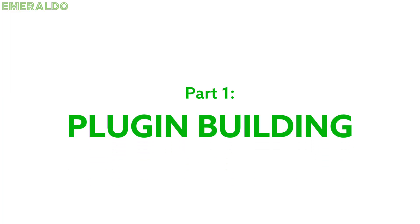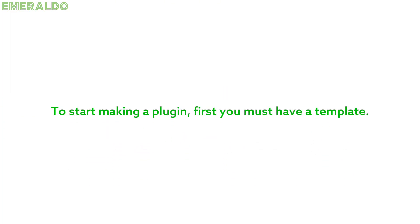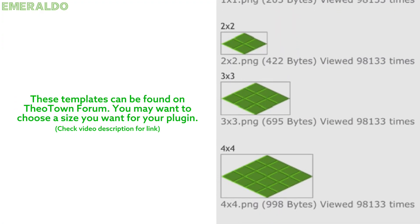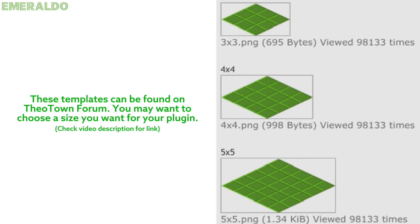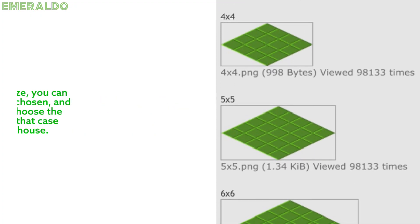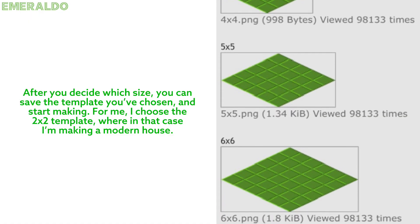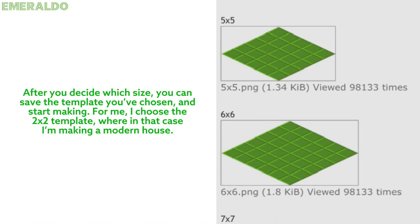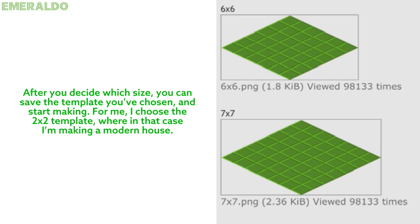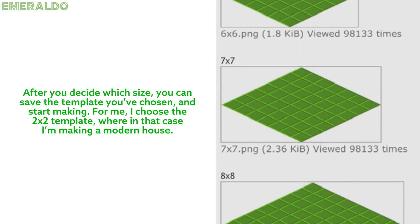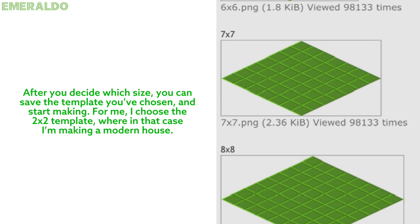Part one: plug-in building. To start making a plug-in, you must first have a template. These templates can be found on TheTown forum. You may want to choose the size you want for your plug-in. After you decide which size, save the template you've chosen and start making it. For me, I chose the 2x2 template, where in that case I'm making a modern house.